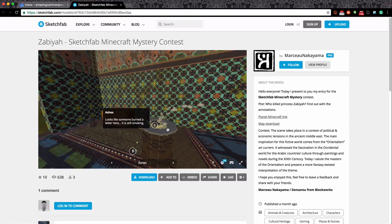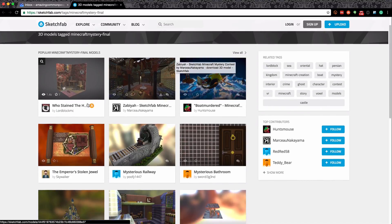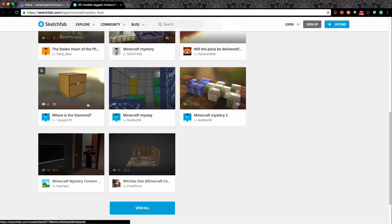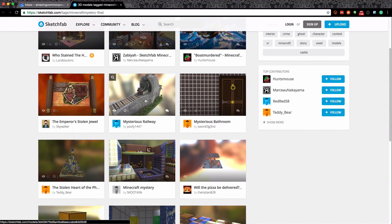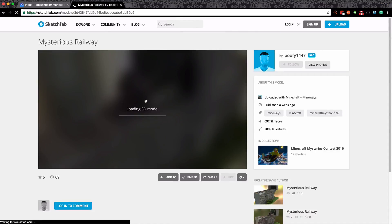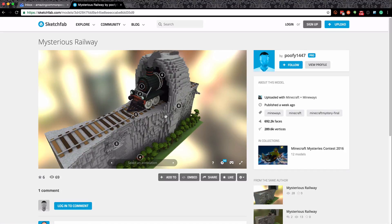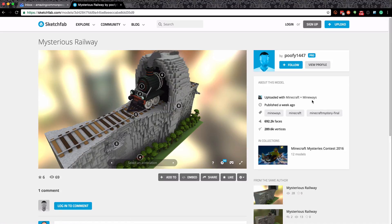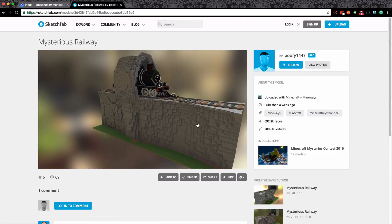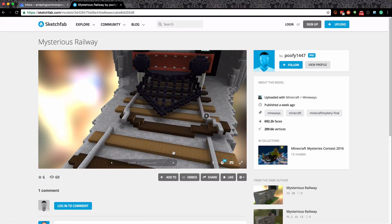You're going to have a look at those three contest winners and also have a look at the others. Here we are with the Minecraft Mystery Final page and there's a range of different ones. I think let's have a look at the train - this train looks amazing, it feels almost toyish. Let's click in and see what it's about. 'Mystery Railway' - there's some annotations, not a lot of description. It says: 'Uploaded with Minecraft and Mineways,' and I'll talk about Mineways in a moment because that's the current way of getting your Minecraft models into Sketchfab to share with everybody around the world.